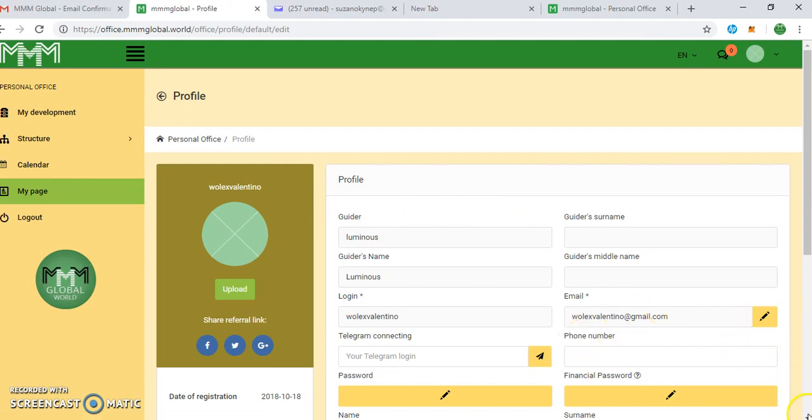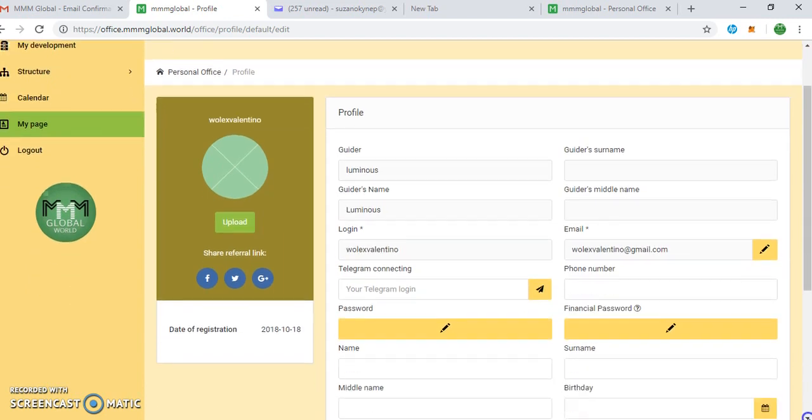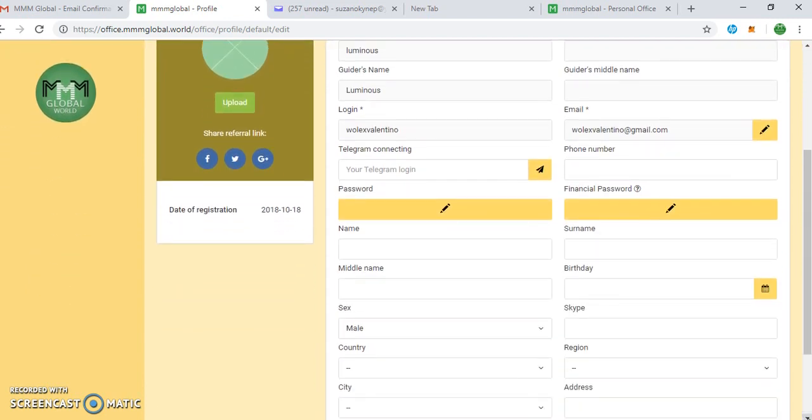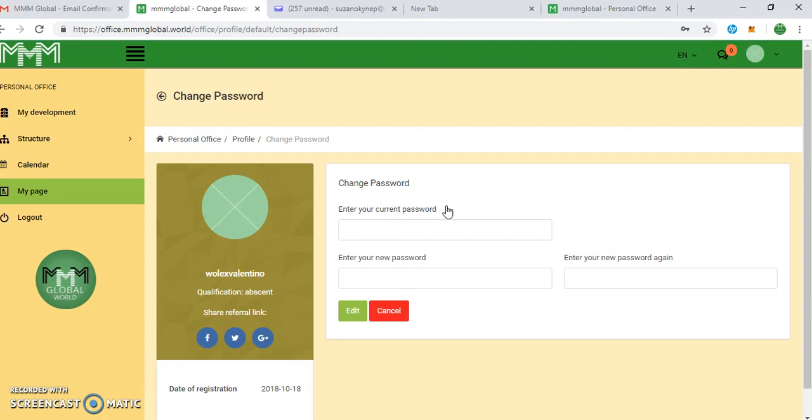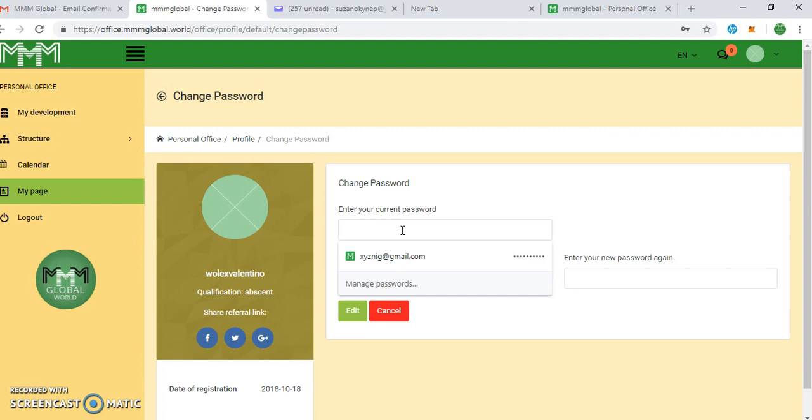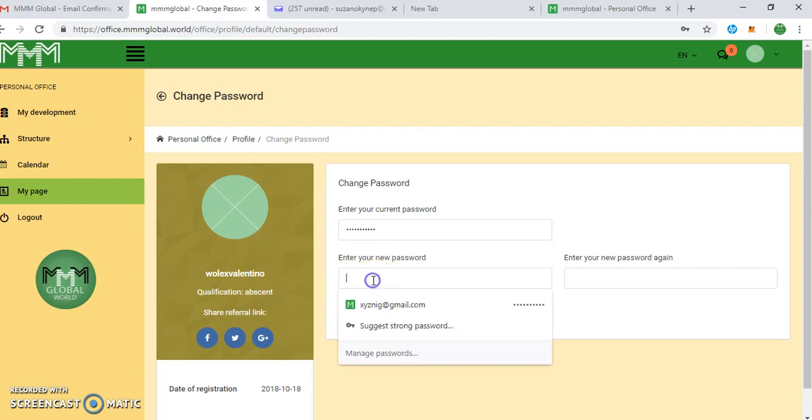You can see different things to do here. Just scroll down to where you can change password. You see here, password. Click the edit button. It's going to load. Enter your current password - your current password will be the system password that was sent to you. You copy it and paste it there.